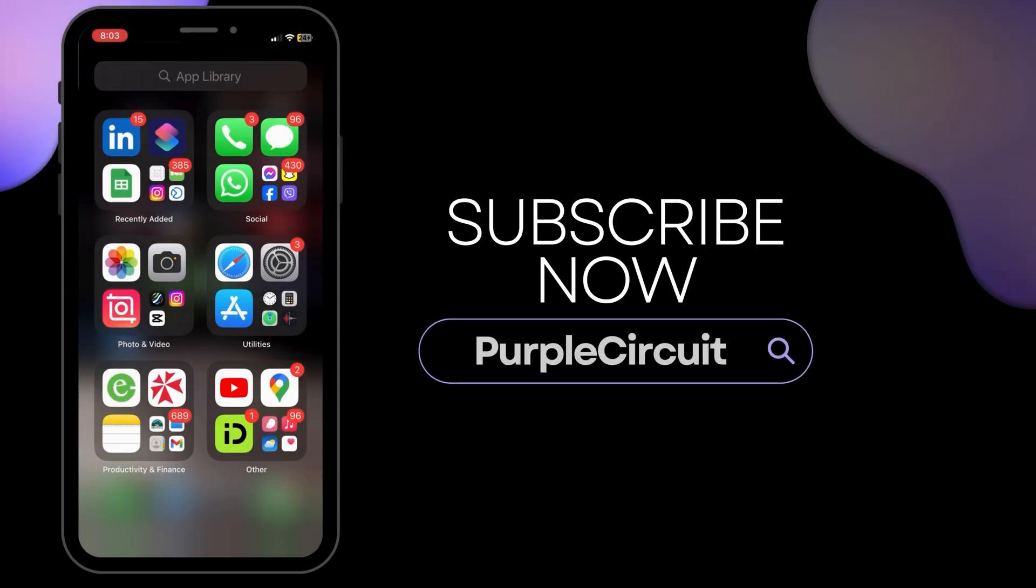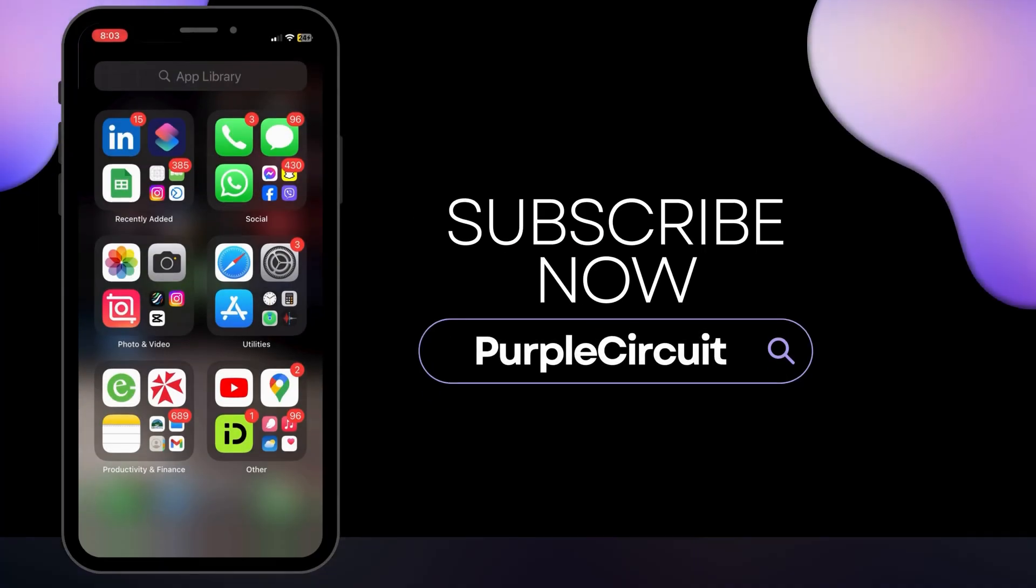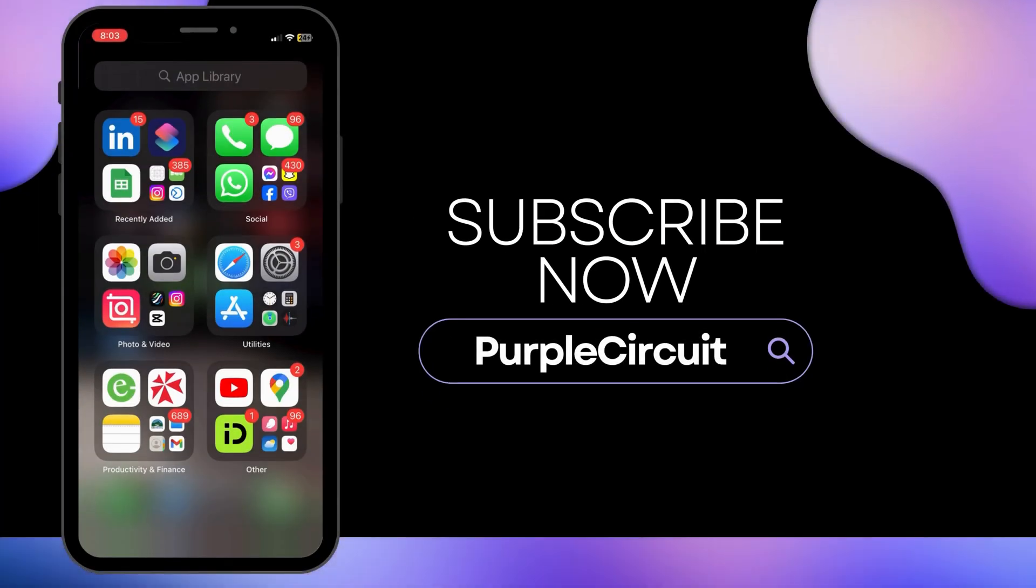We hope this tutorial helped you. Thank you for watching and do subscribe to our channel for more such useful videos.